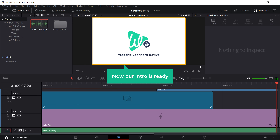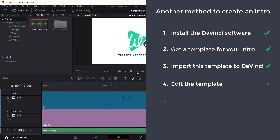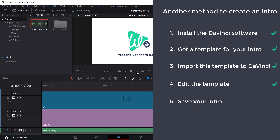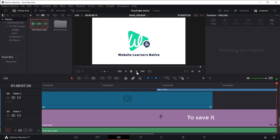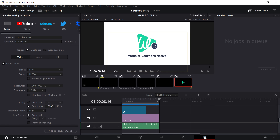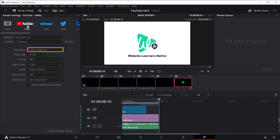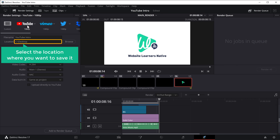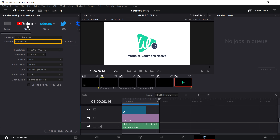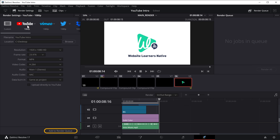So now our intro is ready. Once you're done editing the intro, we can go to the final step, which is to save your intro. To save it, click the Deliver tab. As we are going to add this to our YouTube videos, let's select YouTube here. Here you can select the resolution you want for your intro, and then select the location where you want to save it — I'm going to leave it on the desktop. Once you're done, to save the intro, just click Add to Render Queue.